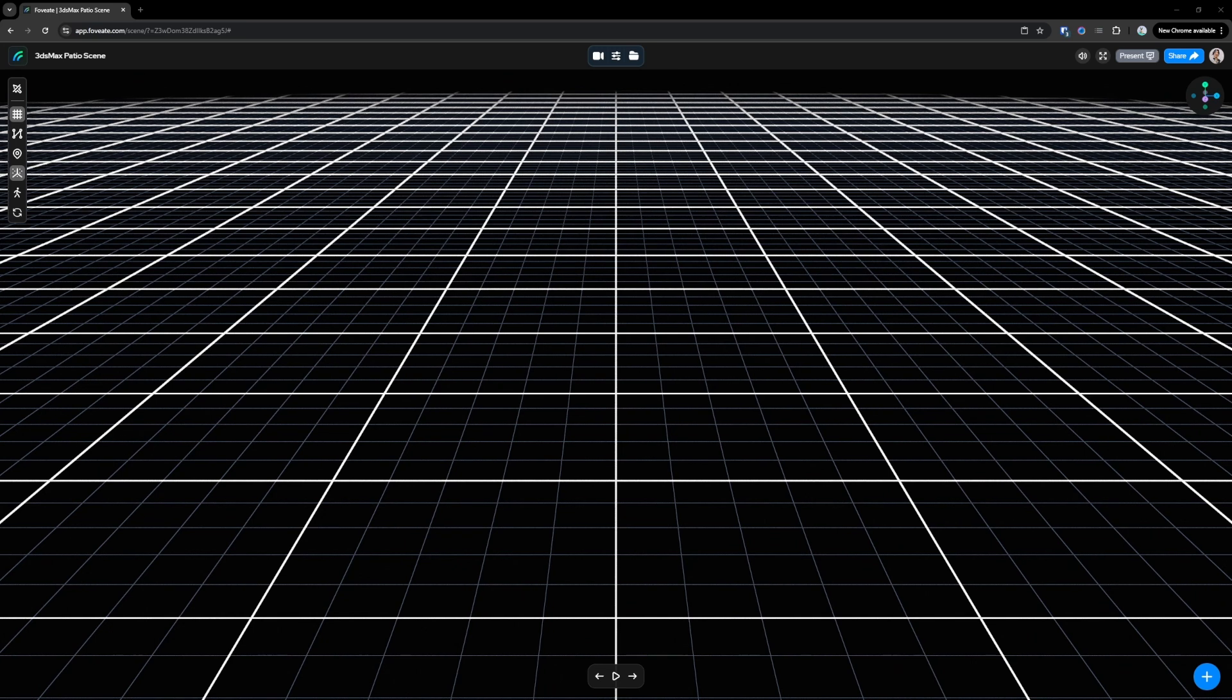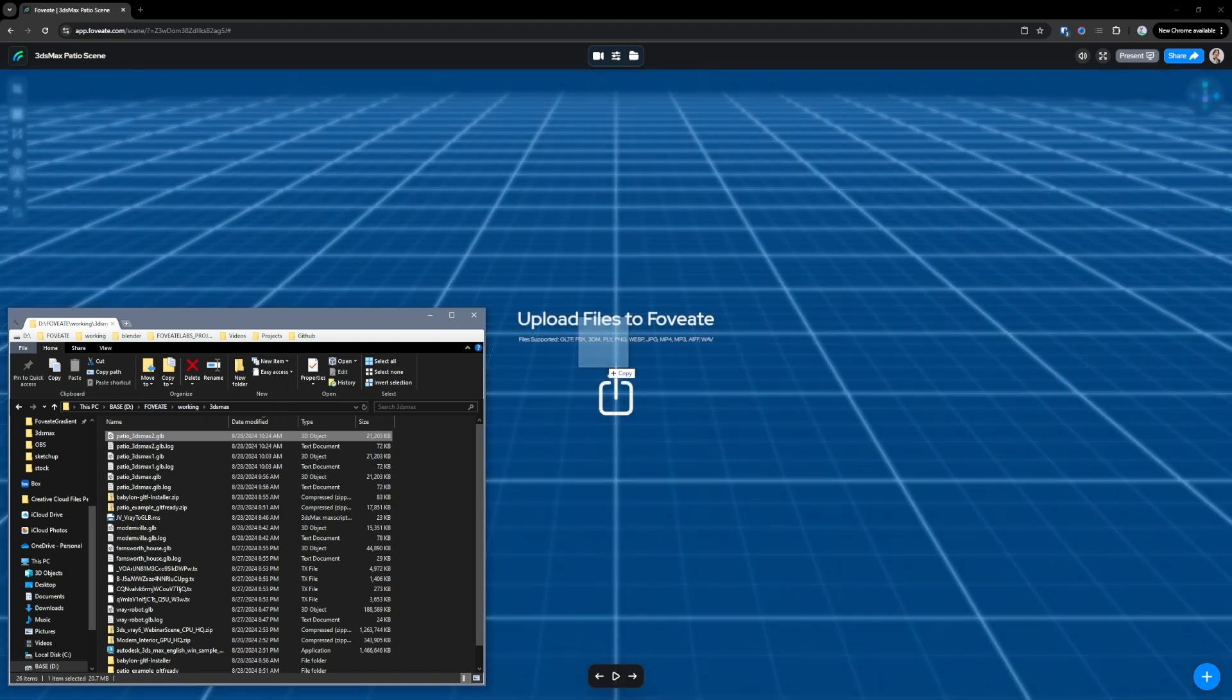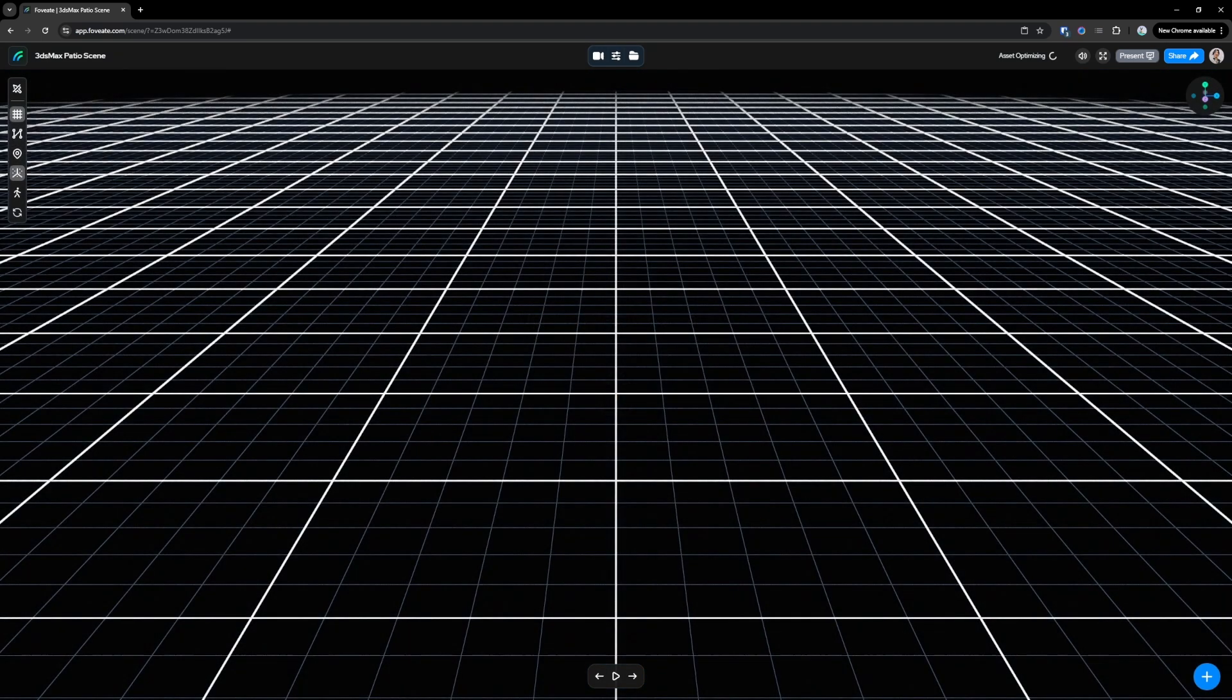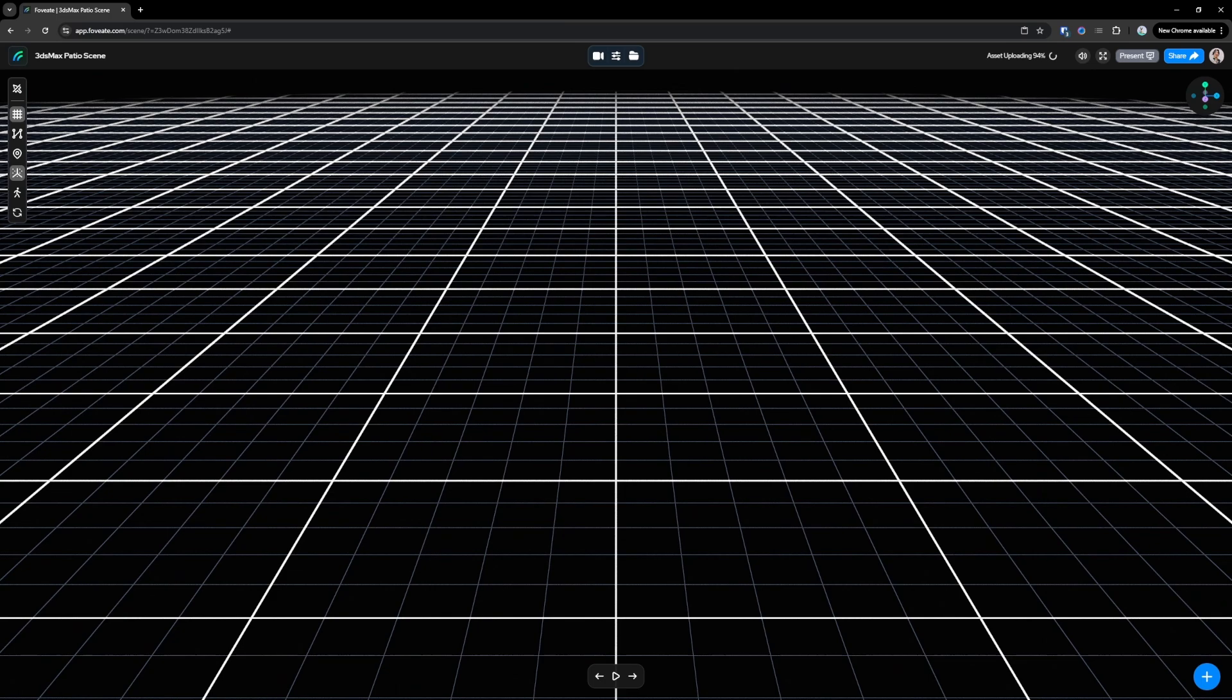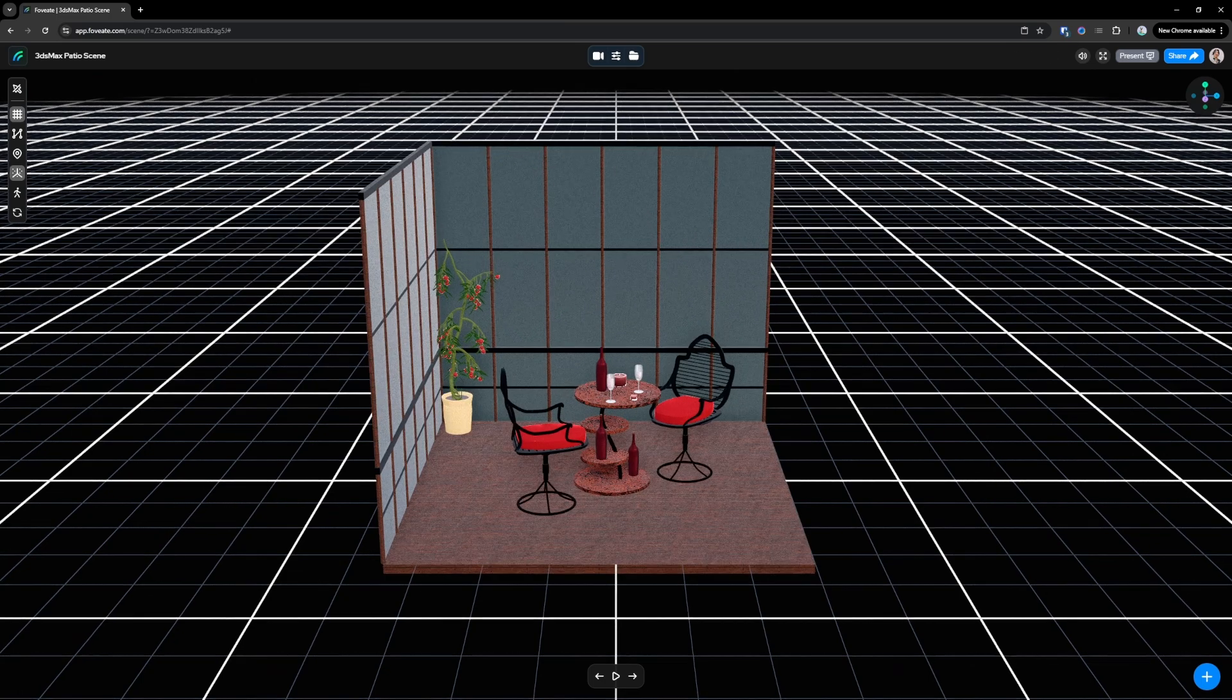Now getting models into here is really easy. Basically we'll just find our model here, our .glb, drag and drop it in. It will automatically recognize that this is a .glb file and then apply optimizations and lossless compression to it.